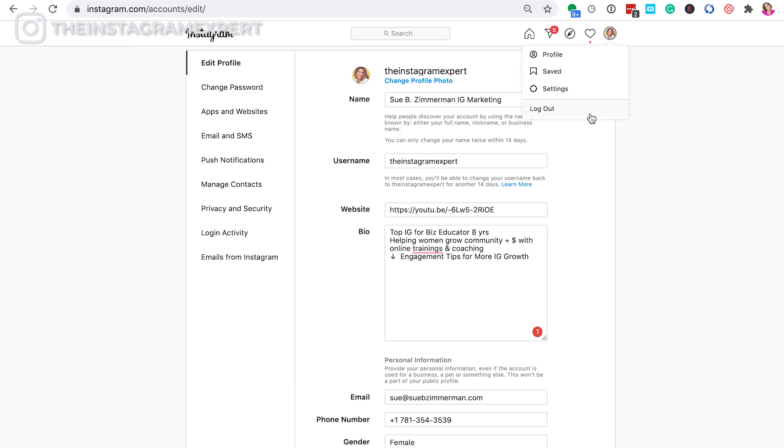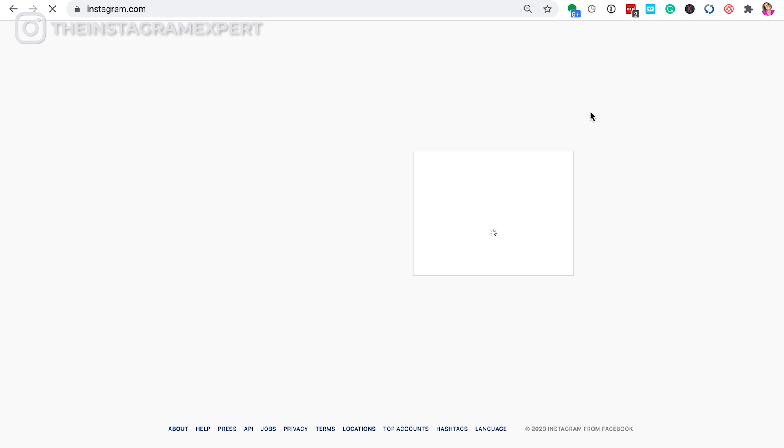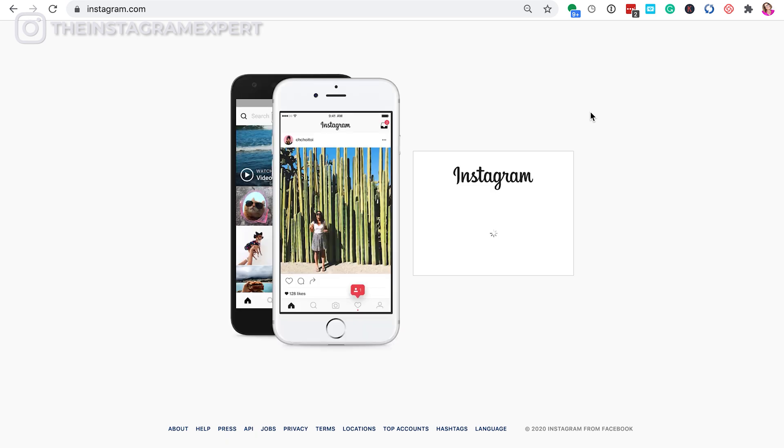If you want to log out of your account because you have more than one account, just tap on log out and you're logged out. Super fast, right?